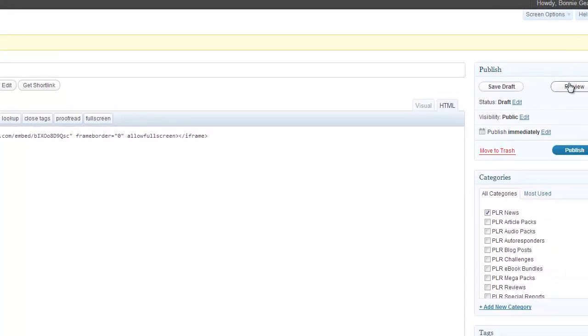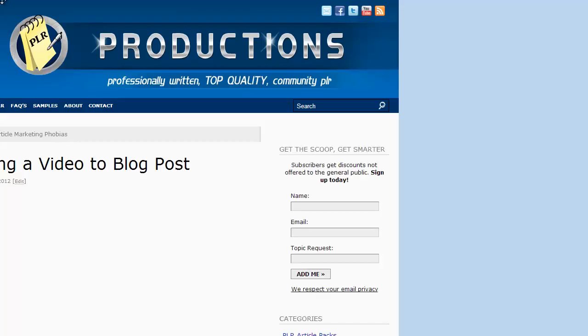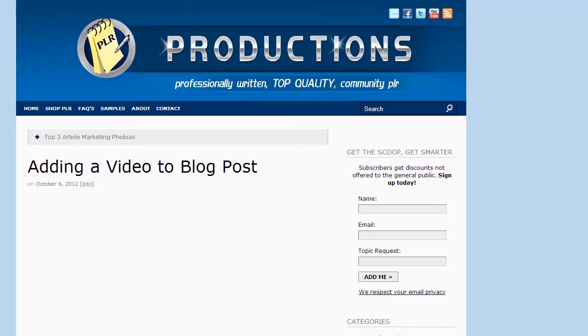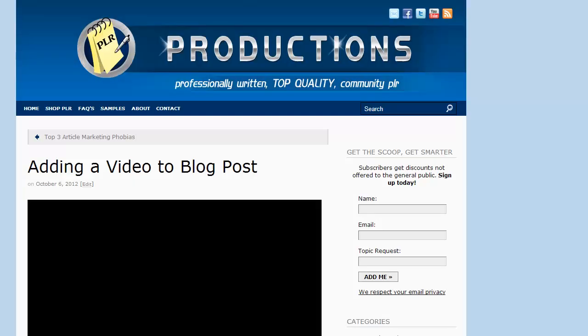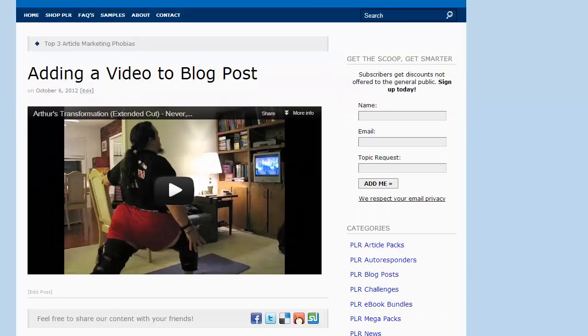At this point you can add any text or any other images to the blog post that you want. And then go over and check it. Do a preview. And there it is.